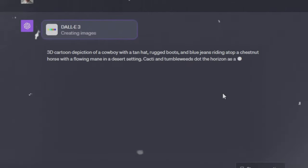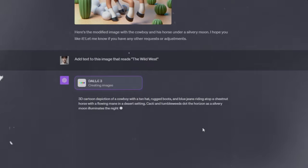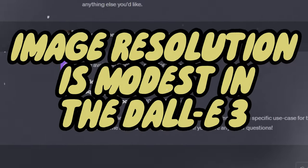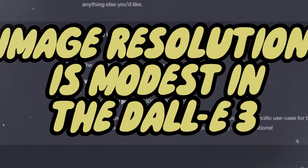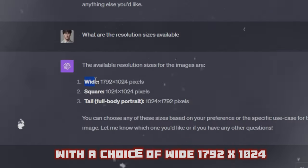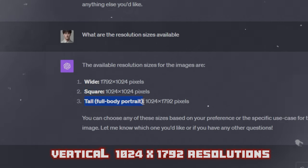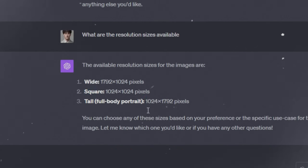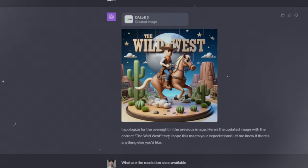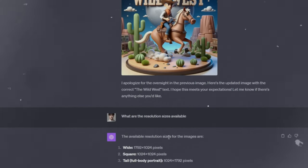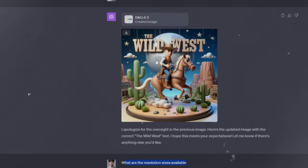Image resolution options in DALL-E 3 include Wide at 1792x1024, Square at 1024x1024, and Vertical at 1024x1792. Users can specify which resolution they want for their images, ensuring that the output matches the desired format and use case.